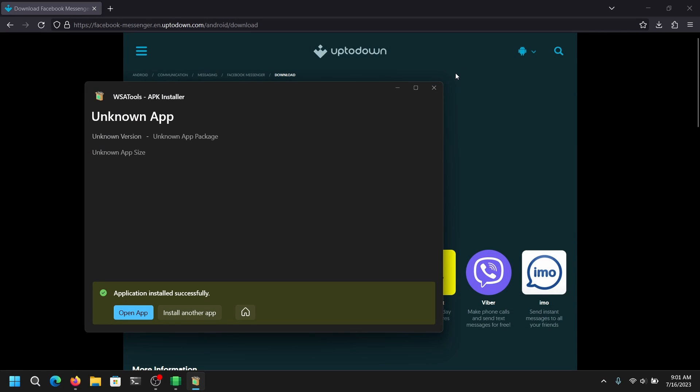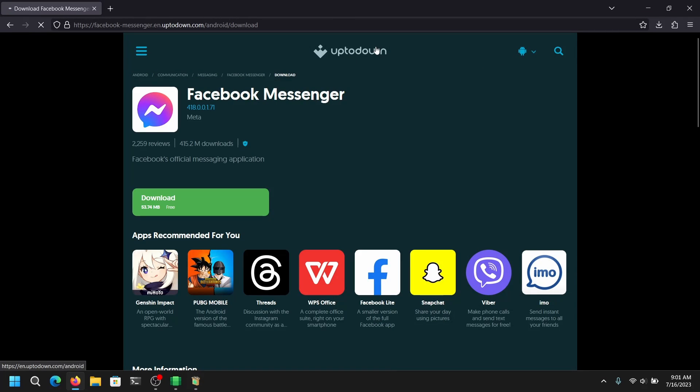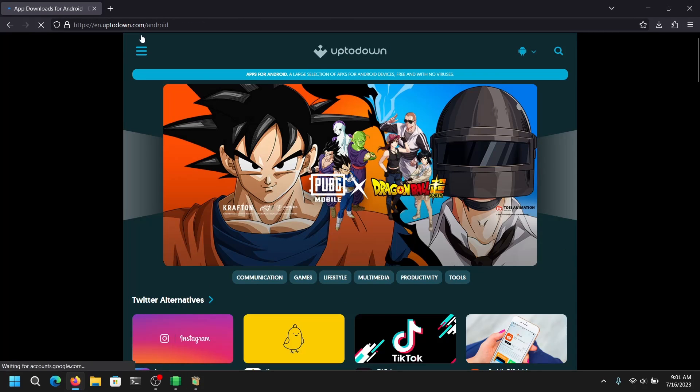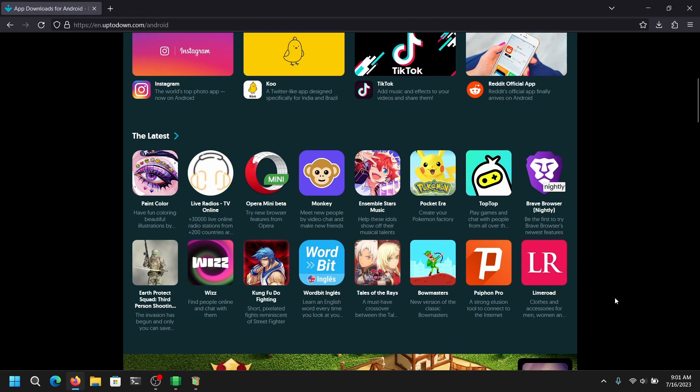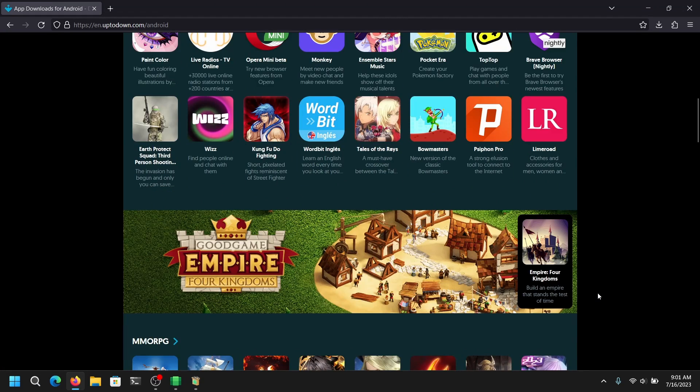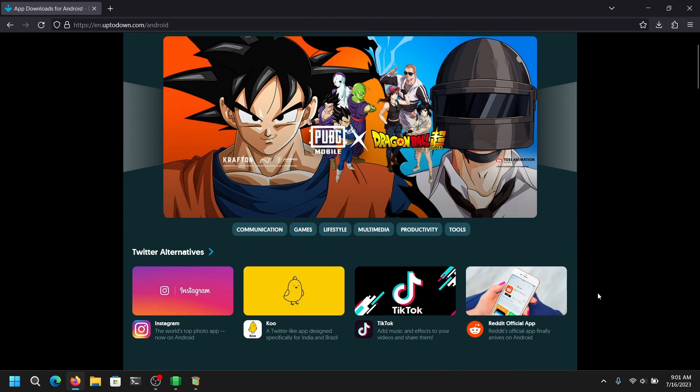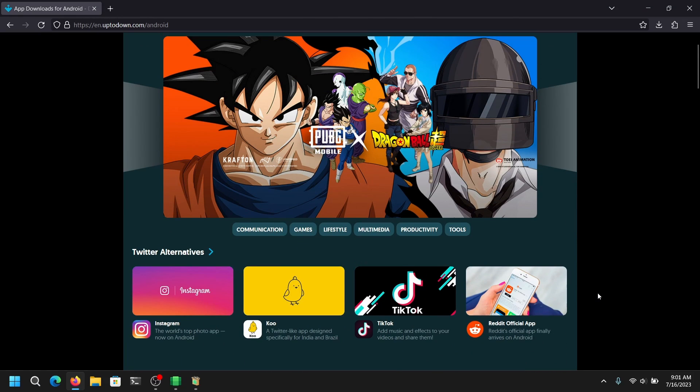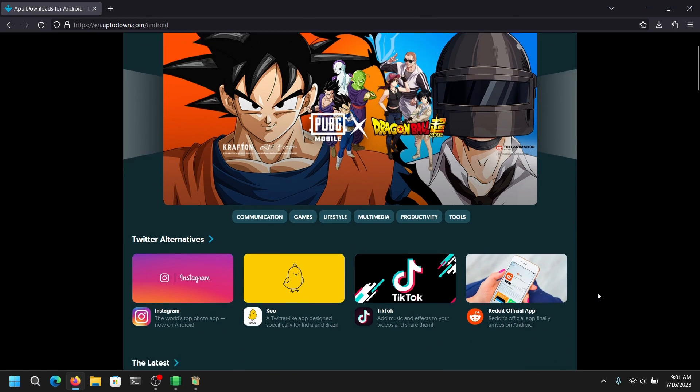So that's it for the video guys. You can also install any other APK, but don't try to install any games because it may not work. Thank you for watching. Bye.